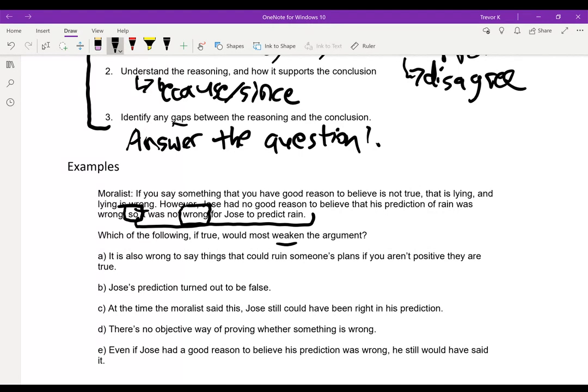The reason we leave the question until the end is that you can also imagine this as a strengthen question — it would be the opposite. A weaken question points out the gap; a strengthen question would add something like 'there is no other reason that Jose was morally wrong.' They're pretty close to each other, so we don't really need to worry about the question type until the end.